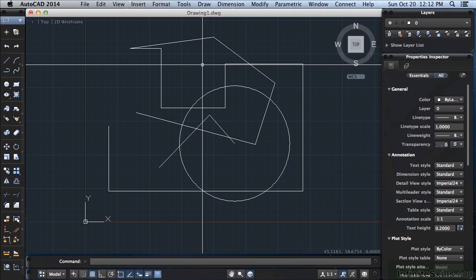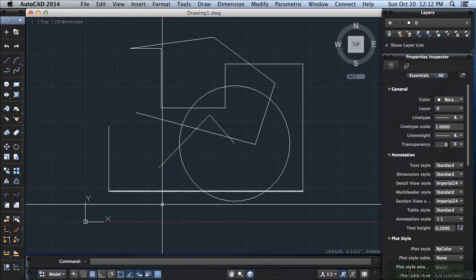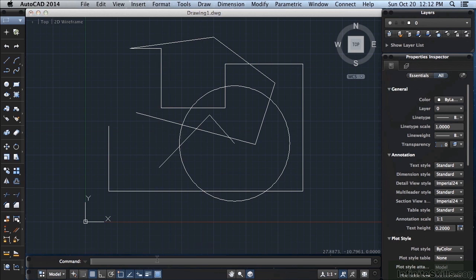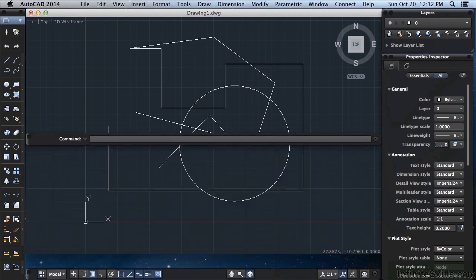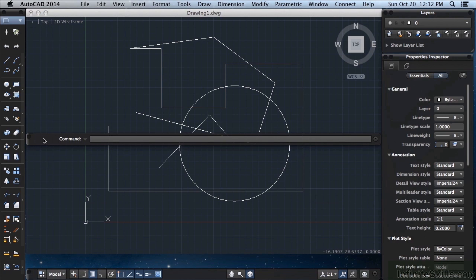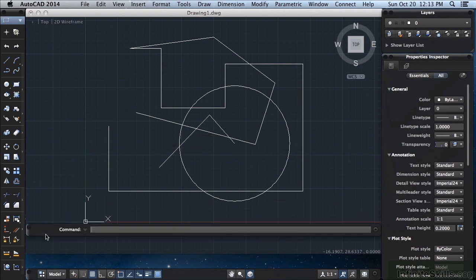Now F2 opens up the command line for you to review. If it's just a single line like this, it will open up. Press F2 again and it will close it. I found that this is what happens a lot of times in AutoCAD for Mac. It just does this. It moves the command up to the top and you have to drag it back down.